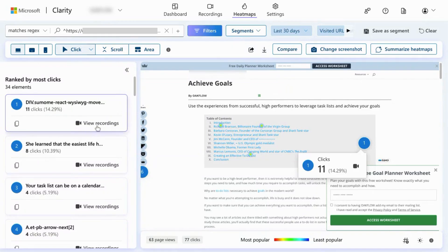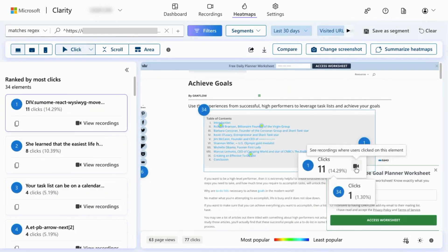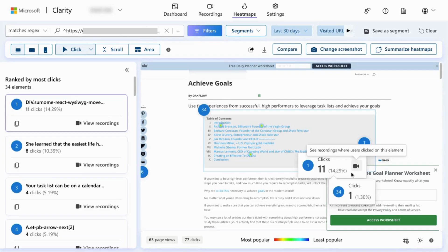You can click on the view recordings call to action or the camera icon to view the session recordings that include that click.